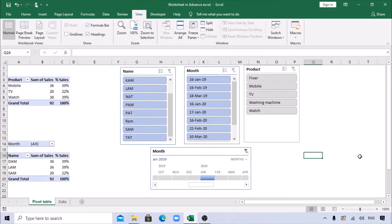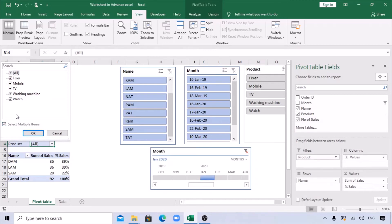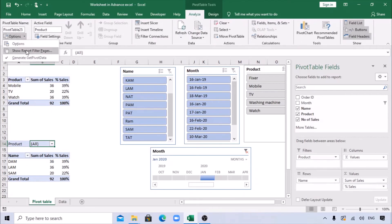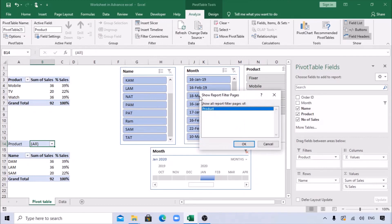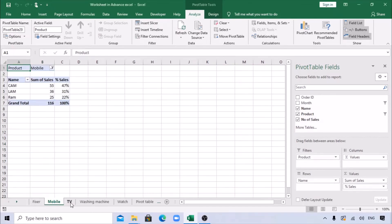Right-click on the pivot - let's add Product to the report filter area. I want to create multiple sheets based on these products. Click on the pivot, go to Analyze, then Options, and you can see 'Show Report Filter Pages'. Since we pulled Product into the report filter, it will use that field. Click OK and it creates a separate pivot sheet for each product - this is very useful for creating multiple sheets.